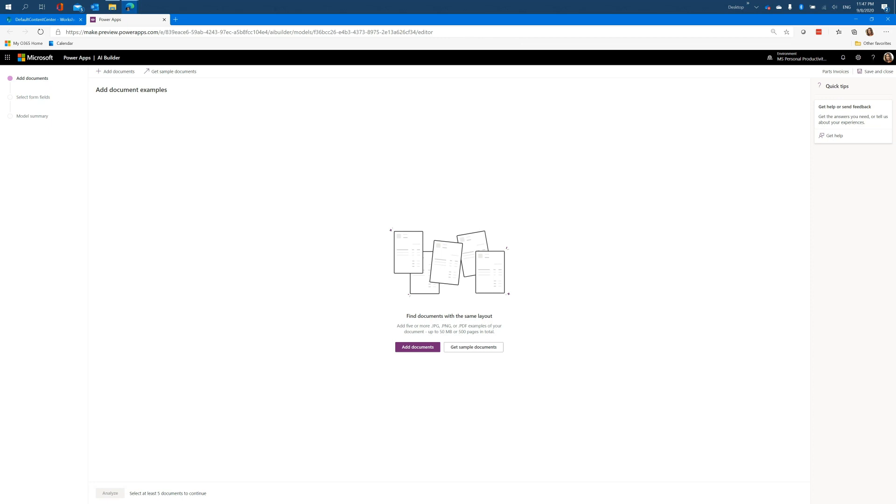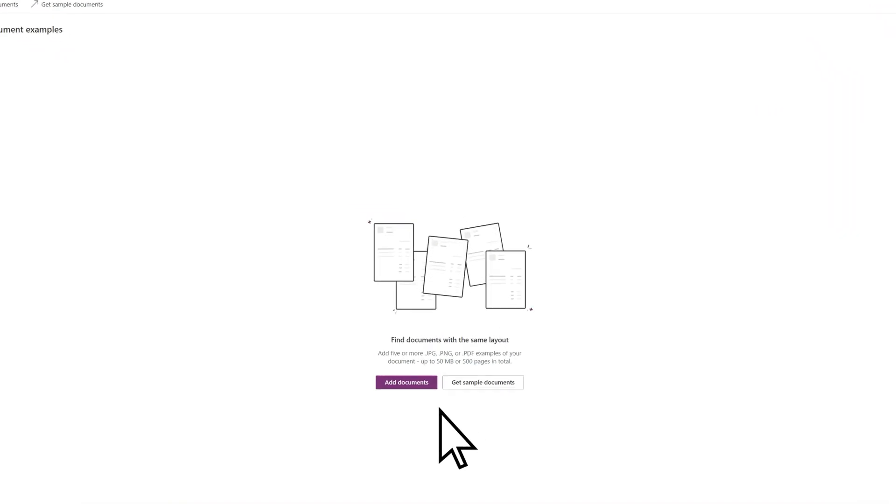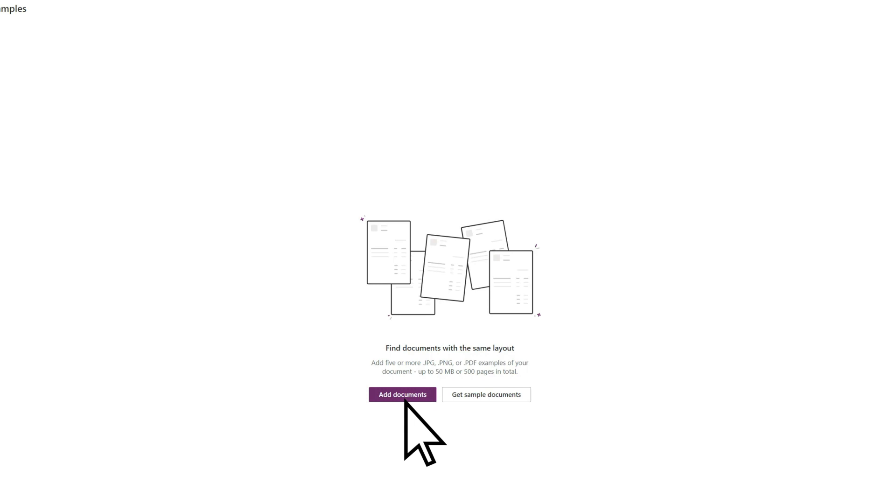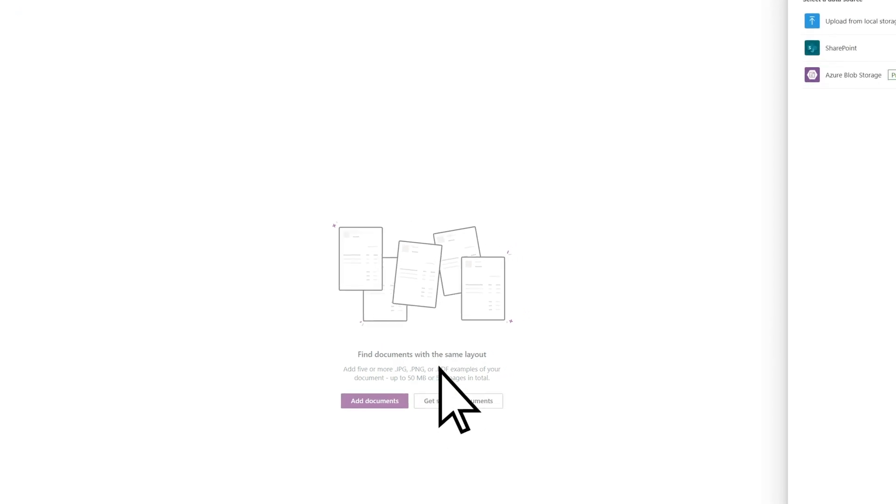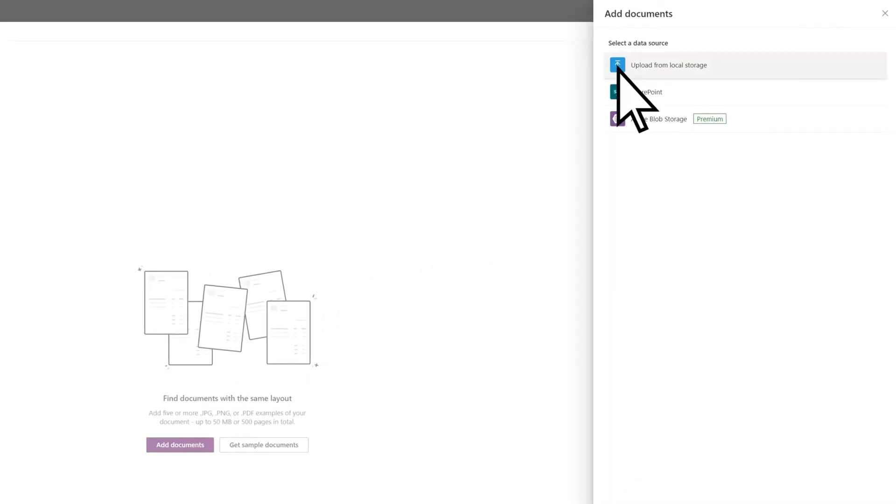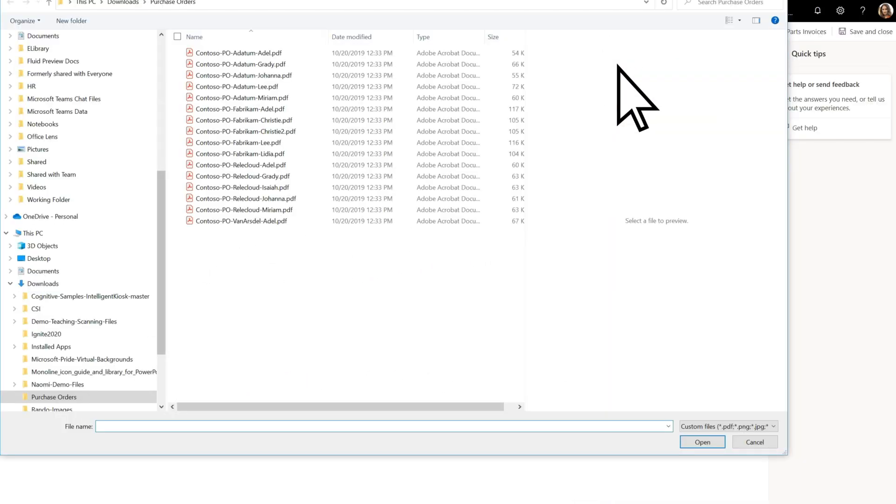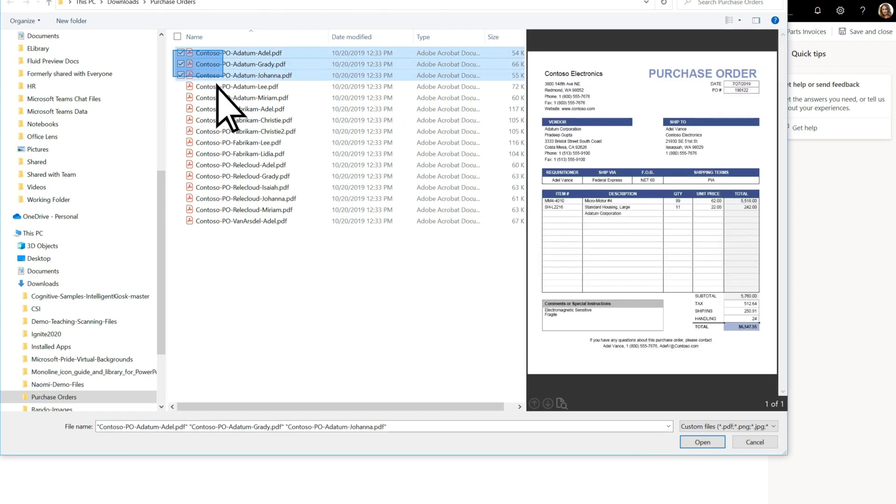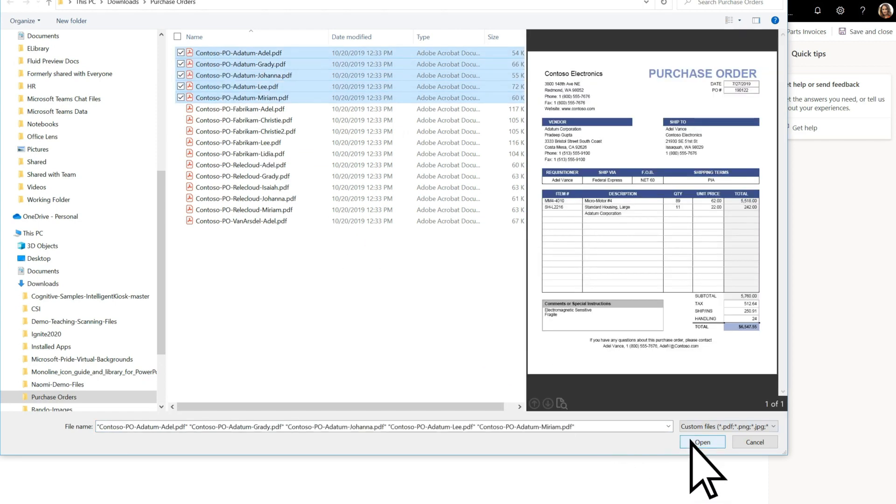On the AI Builder form processing page, begin building your model by selecting Add Documents. Select and upload sample files that can help the model determine what named value pairs can be extracted from the files.